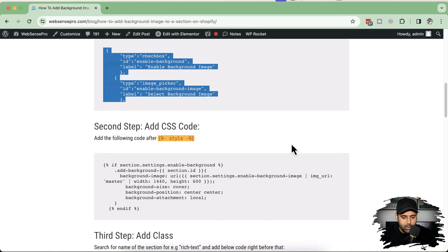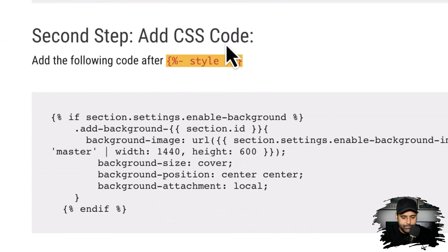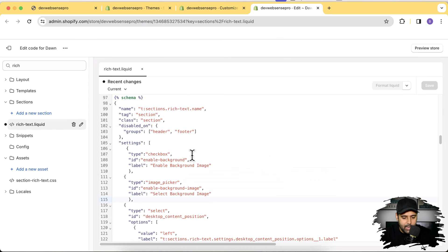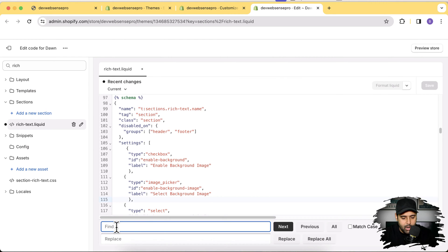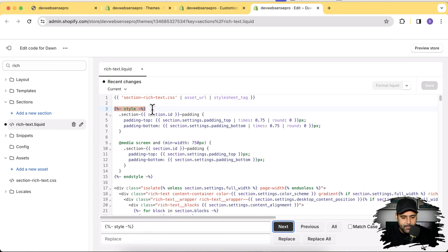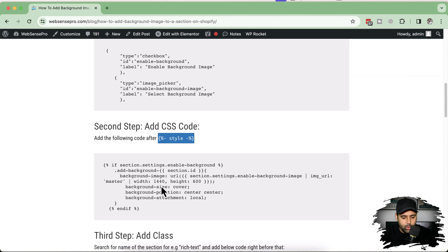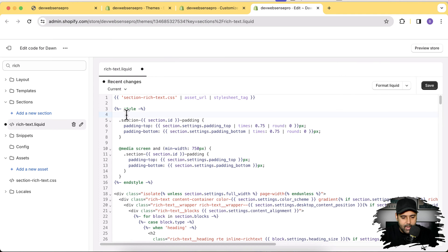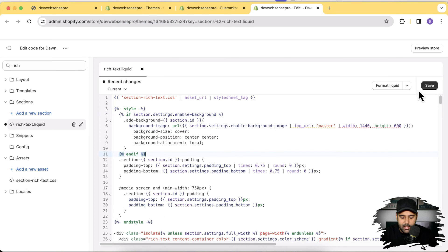Now let's proceed with step two — adding the CSS code. Search for the style tag in the file using Command+F on Mac or Ctrl+F on Windows. Below that style tag, hit Enter and add in the provided CSS code. Copy the code, paste it there, and hit Save.